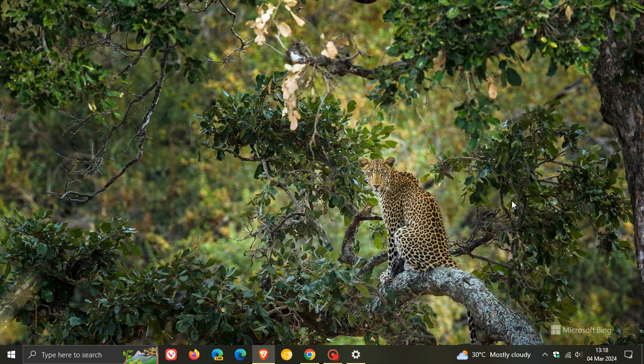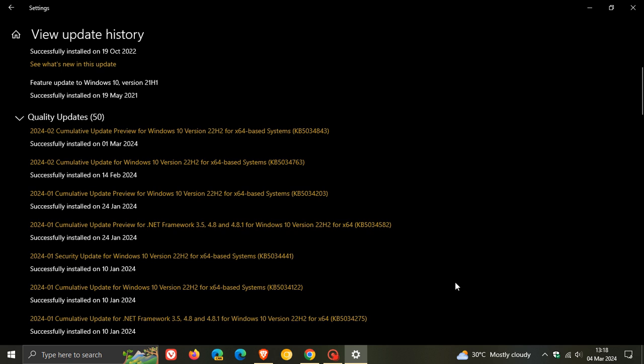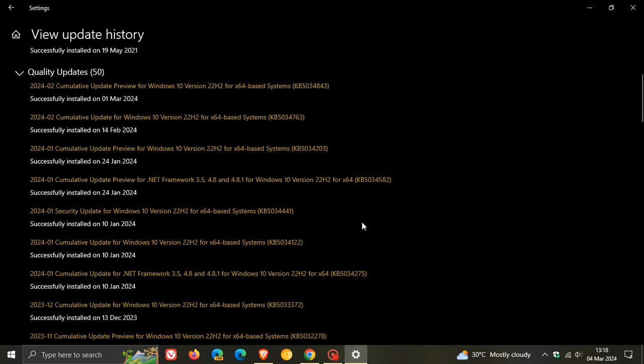So back on the 9th, 10th of January earlier this year, Microsoft released the now infamous update KB5034441. That was an update to address a security vulnerability that could allow attackers to bypass BitLocker encryption by using Windows Recovery Environment.